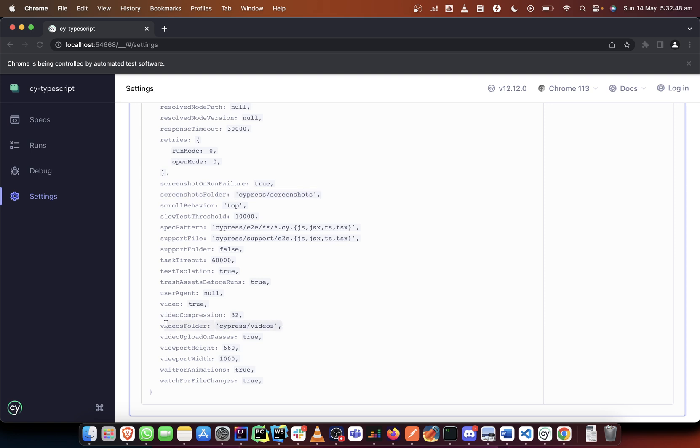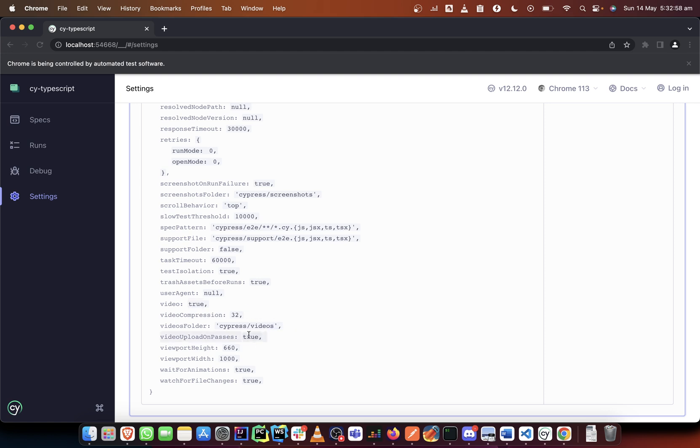So you can decide to also say that videos should be recorded and their videos should also be uploaded when things pass. You can also decide to remove all of that.